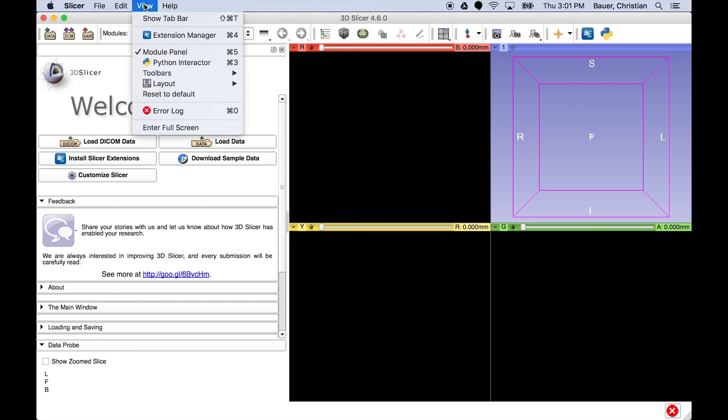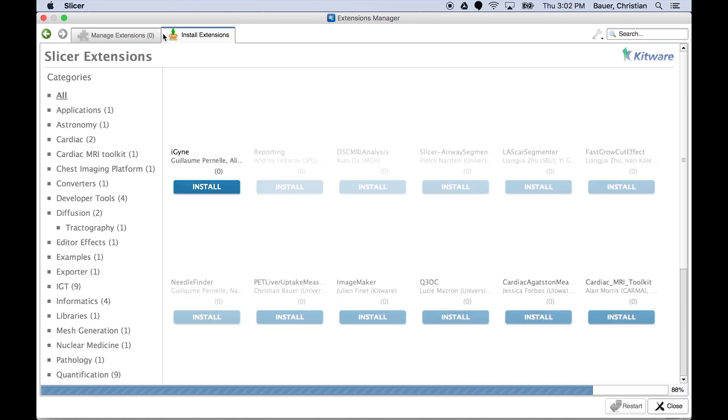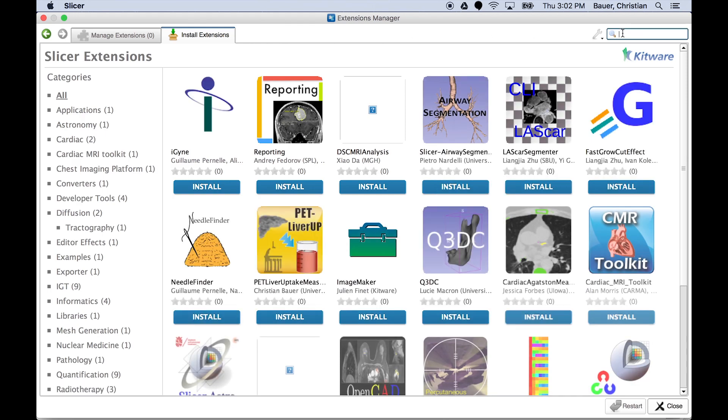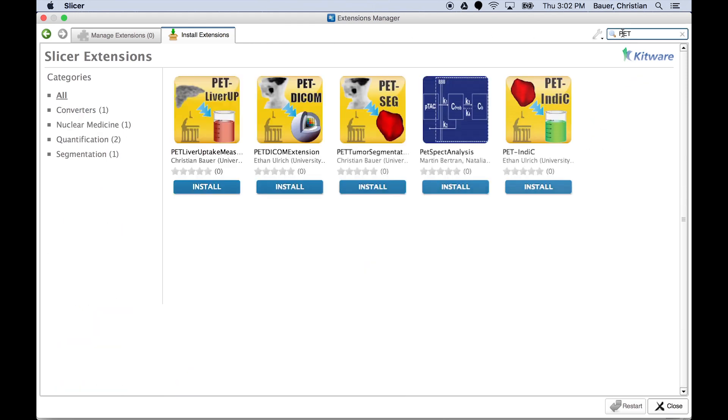From the 3DSlicer main window, navigate to the Extension Manager, then search for the suite of PET tools. Select the PET-DICOM extension for installation and restart 3DSlicer.